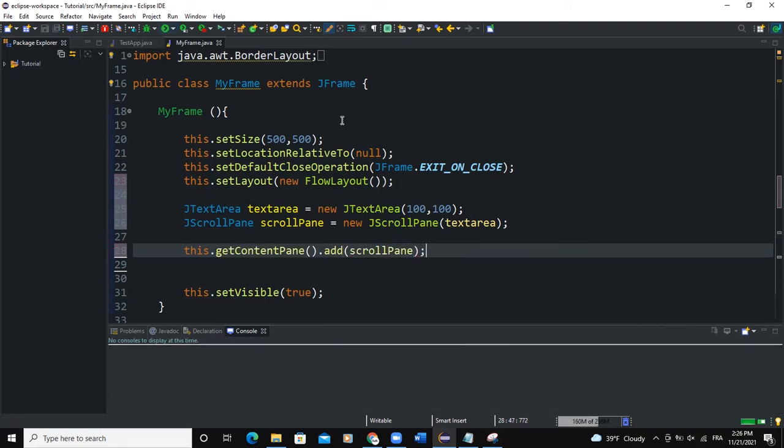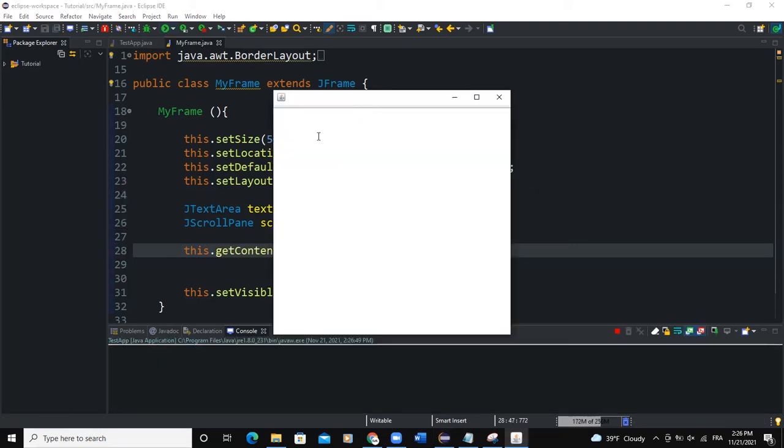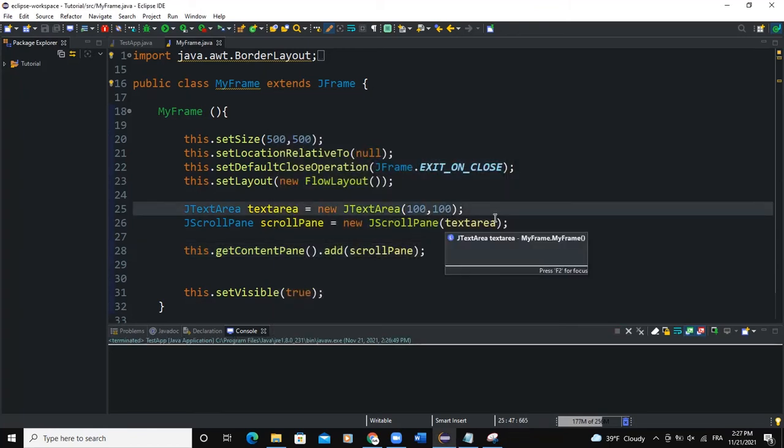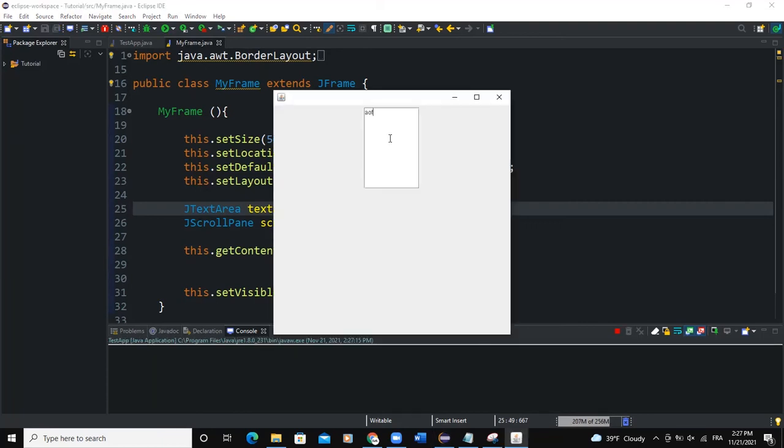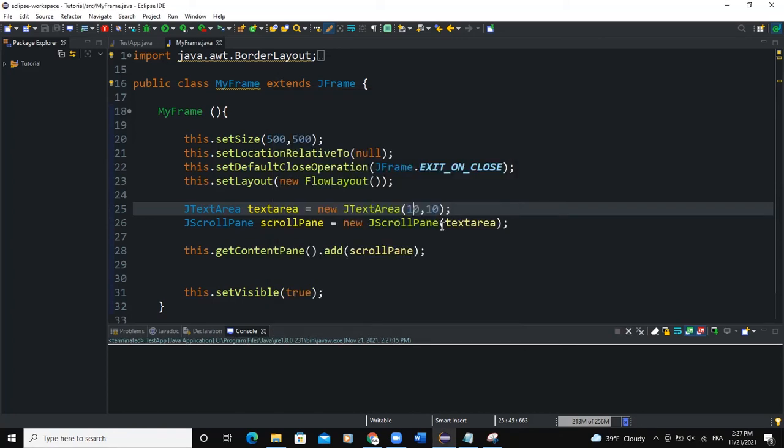Let me run. And now you can see that the text area is on the frame. Let me decrease the width and the height and run. So if I try to write, when I write some text that is going beyond the width of my text area, you can see that the scroll pane is appearing.